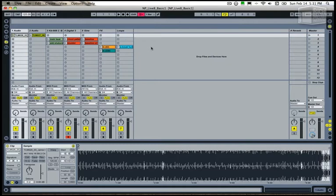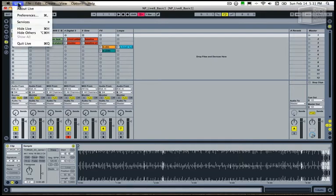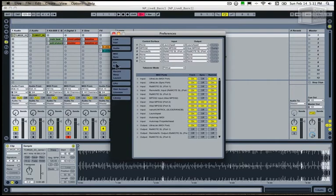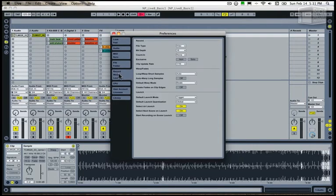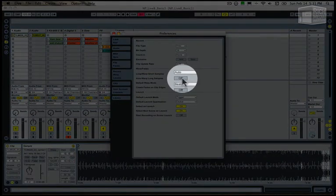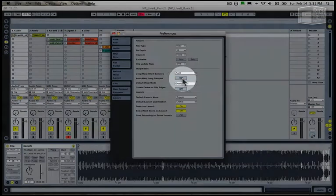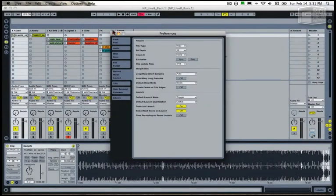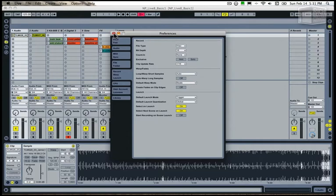Now the first thing you want to do is go to your preferences and disable the auto warp of long samples. Ableton's automatic warping is very good for shorter files, but for longer ones it's not so good.